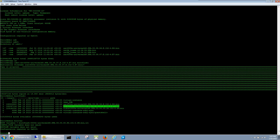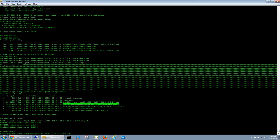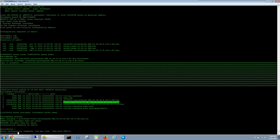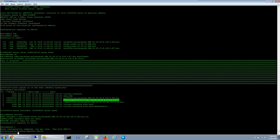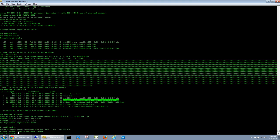To do that, you just jump into global config mode and type config-register 0x2102 and hit enter. Now we have to change the boot variable so that it references the new image we just copied to the switch.